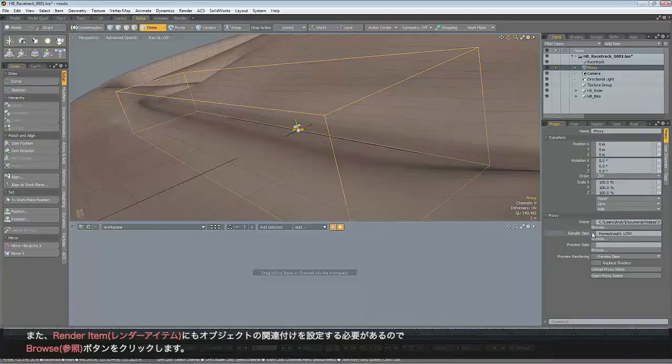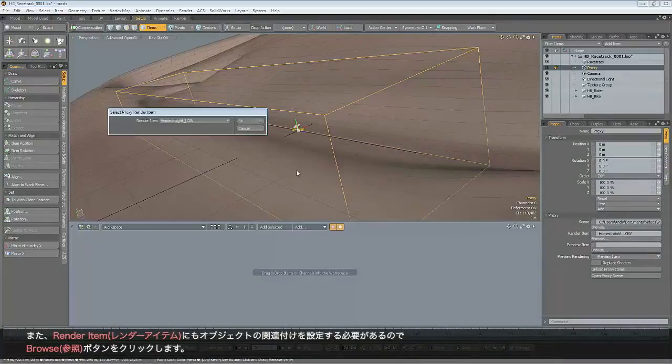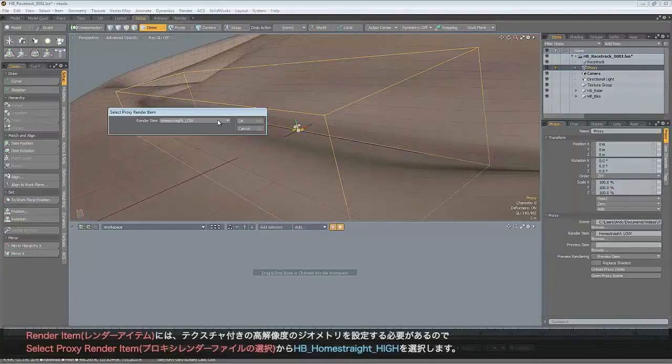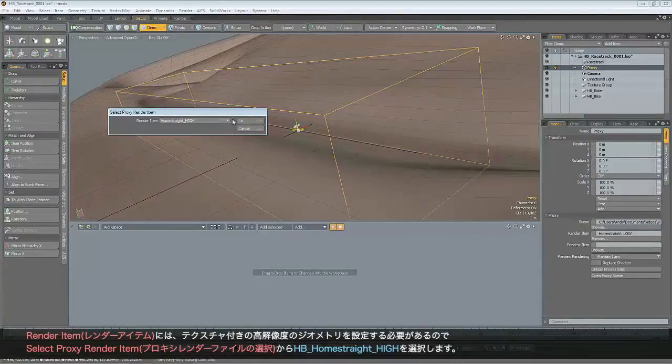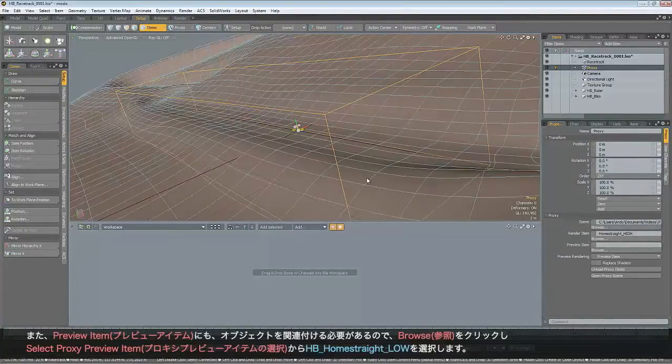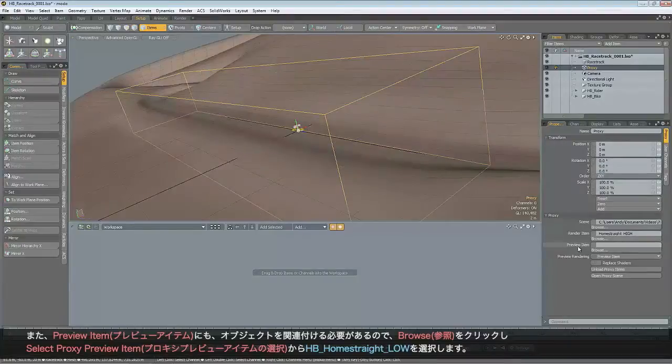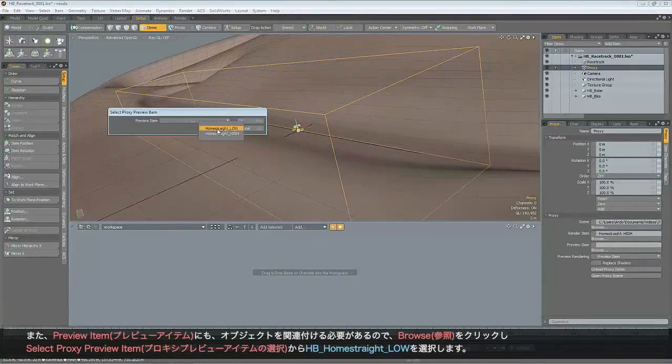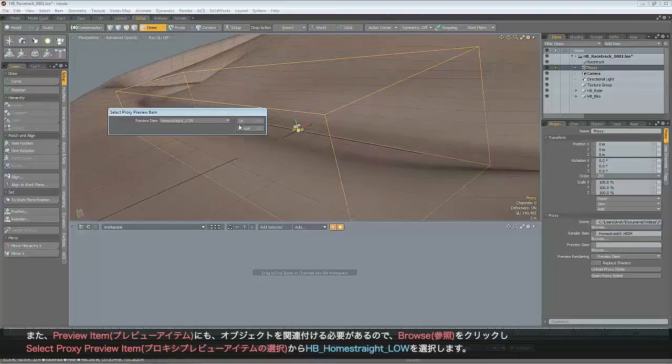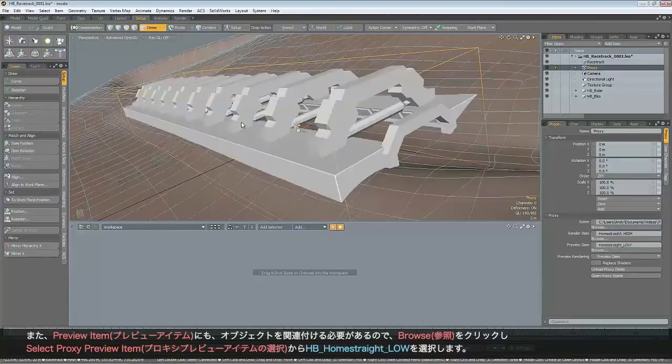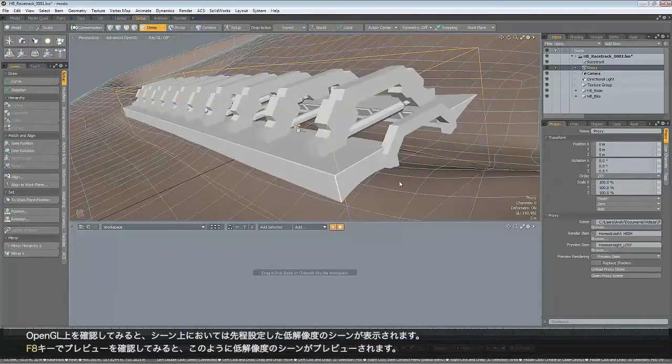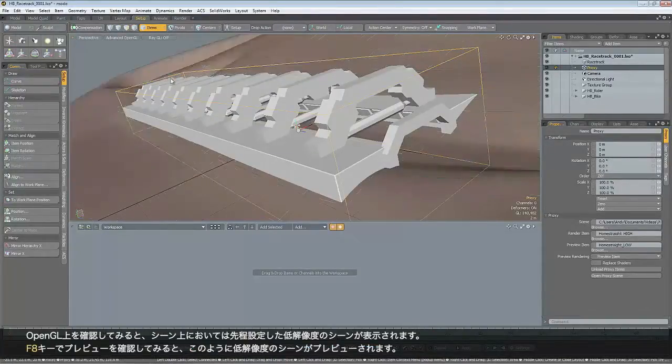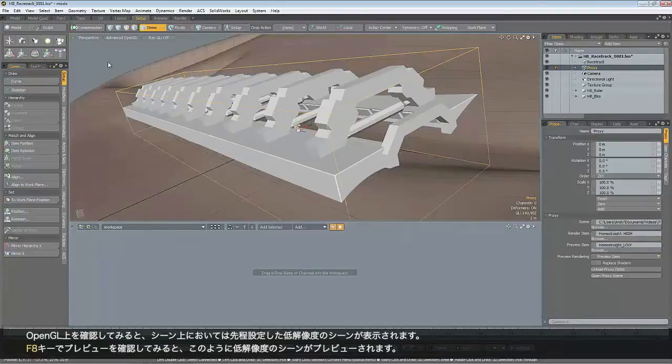Now it's also asking for a render item. So if we click browse, we need the render item to be the high-resolution textured geometry. So from the drop-down, we'll select Home Straight High. And it's also asking for a preview item. So hit browse, and this time we'll select Home Straight Low. And you can see in OpenGL, it's drawing that low-resolution geometry that we defined in the scene.